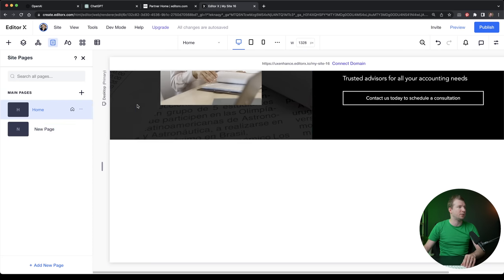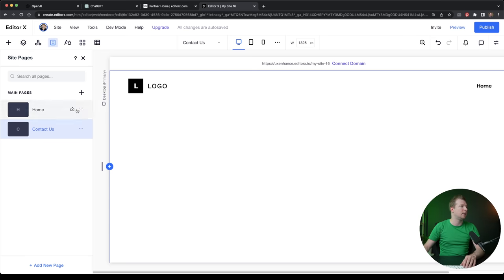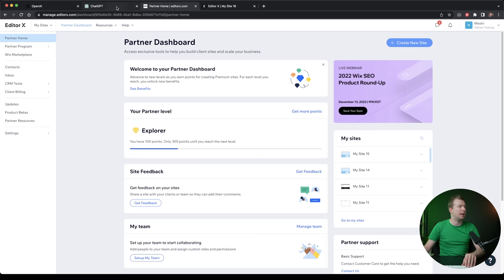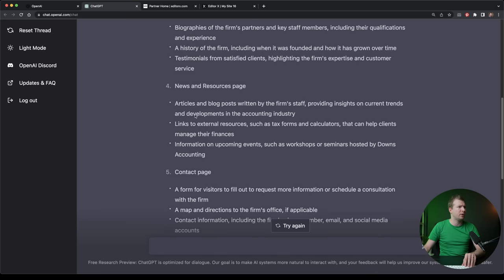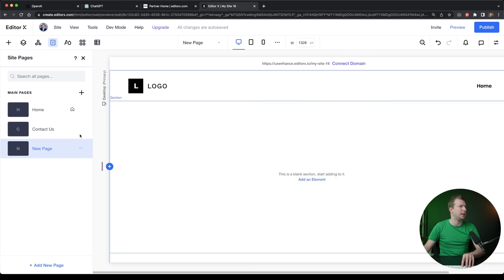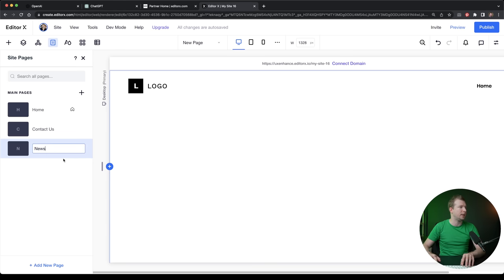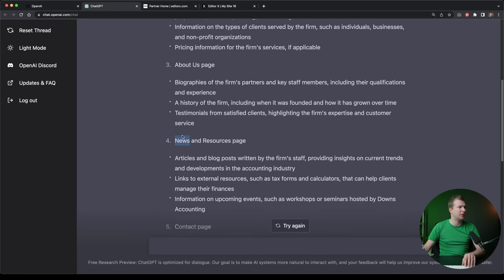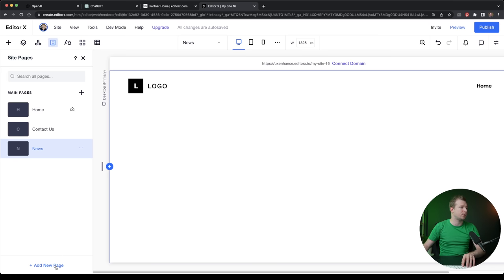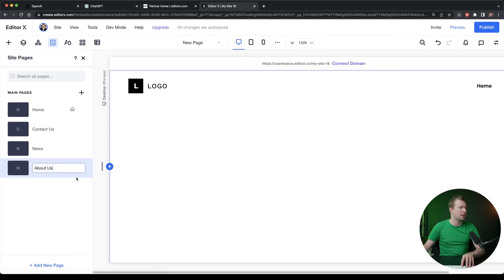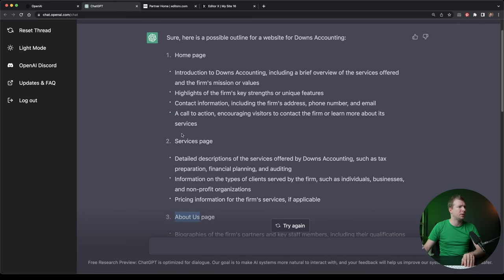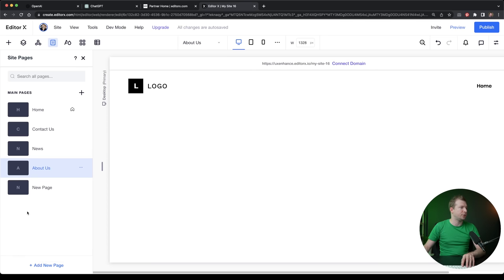I'm going to select to add a page, this can be contact us. Let's add another one. Let's do news as another page. I'm going to select to rename that one. Then another one in ChatGPT, we had about us. So let's create that page too. Then we'll have another page here called services. So let's actually pull that in and add that in too.